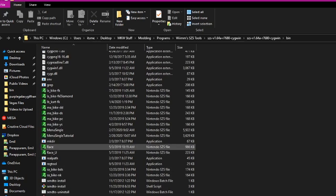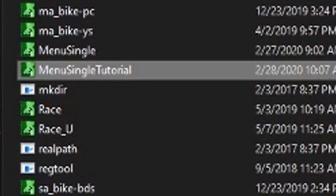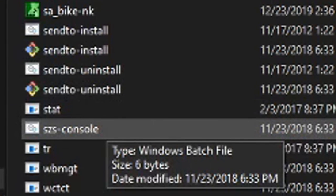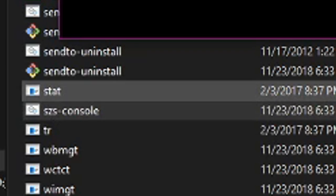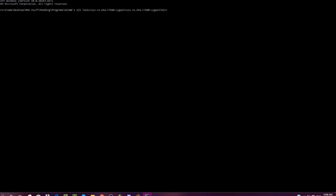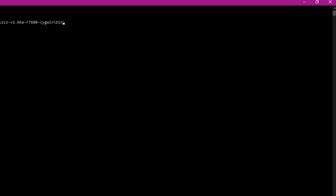Once you have menu single tutorial, you're going to need to extract all the contents of the menu single file. For this, you're going to want to launch SES console. This is a batch file for Windows users. I'm not sure how it works for Mac. I'm sorry about that. Once you launch SES console, you should get this command prompt window. Now to extract all the contents, you're going to want to type in the following command. WSCST space extract space two dashes all another space and then the name of your file.